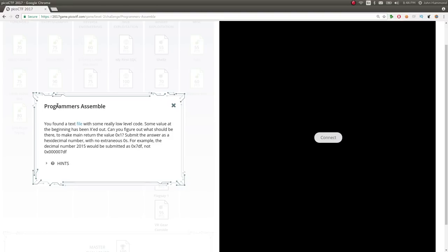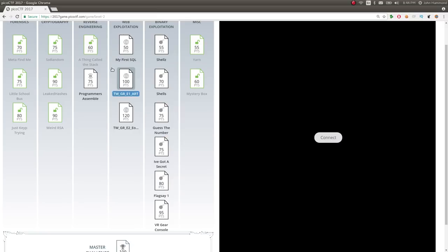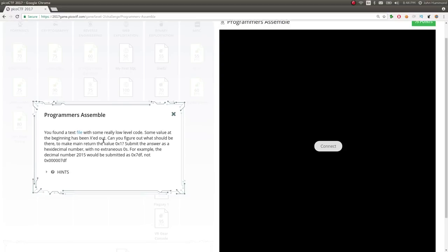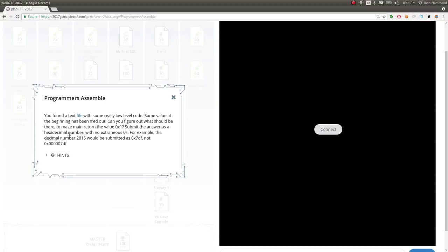This challenge is called Programmers Assemble. It is the next challenge in the reverse engineering category for level 2, 75 points. The challenge problem here is you found a text file with some really low level code. Some value at the beginning has been X'd out. Can you figure out what that value should have been to make the main return value 0x1? So just 1 as hexadecimal. Submit the answer as a hexadecimal number with no extraneous zeros.